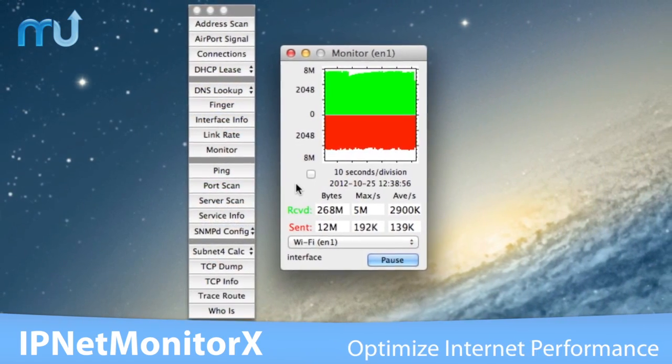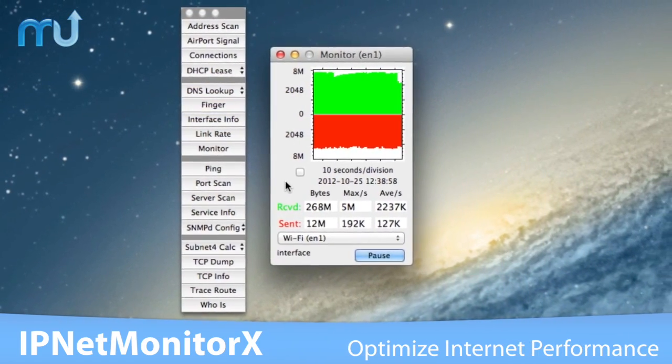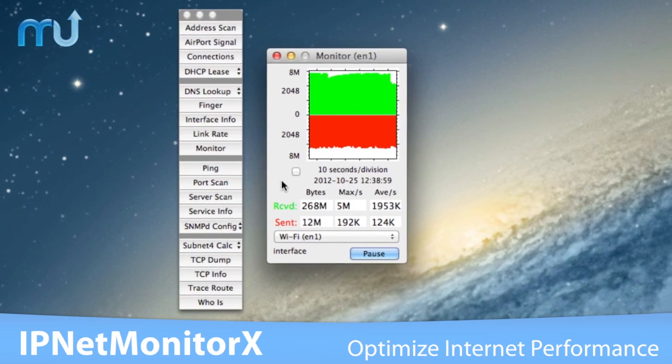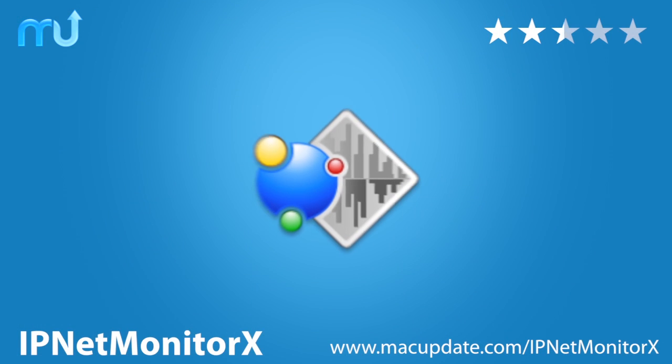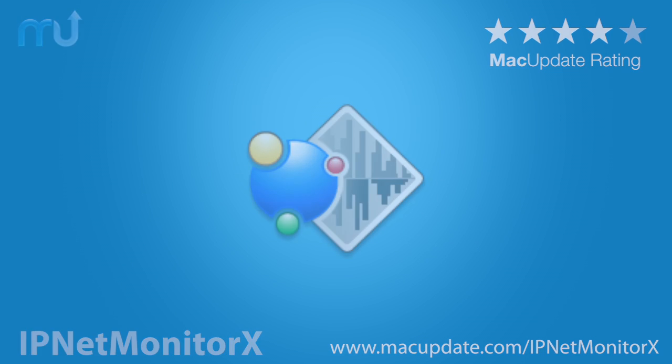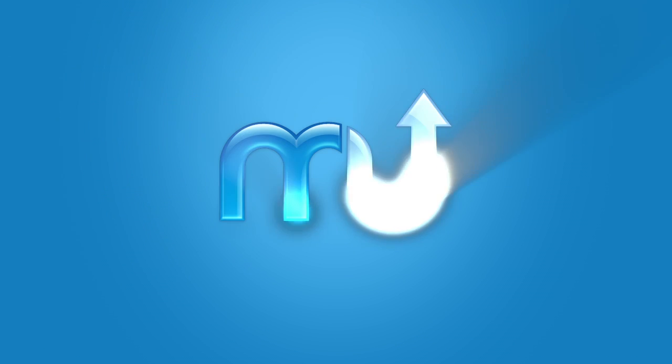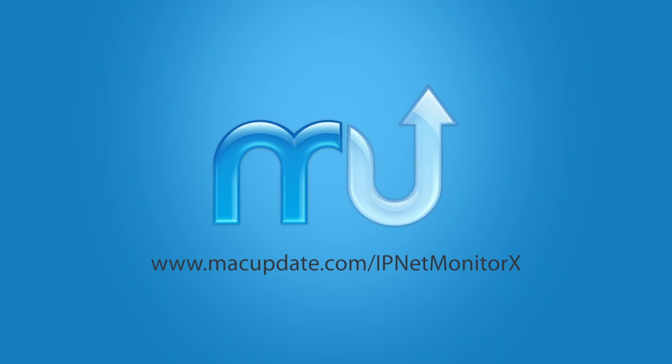IP NetMonitor X is a powerful solution for optimizing internet performance on your Mac. Buy and download it today at macupdate.com/IPNetMonitorX.